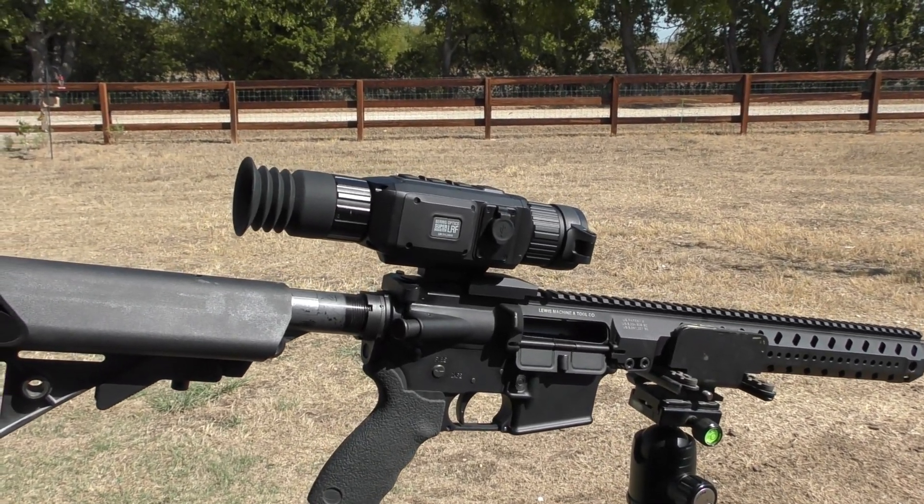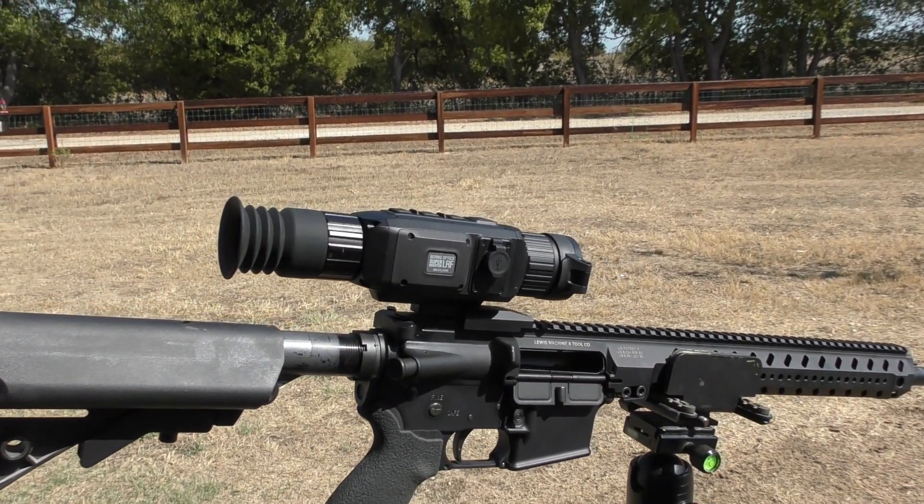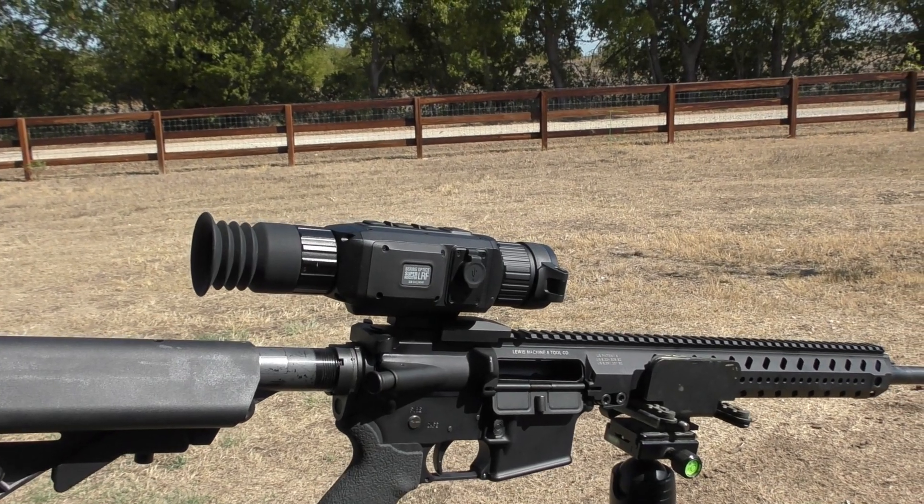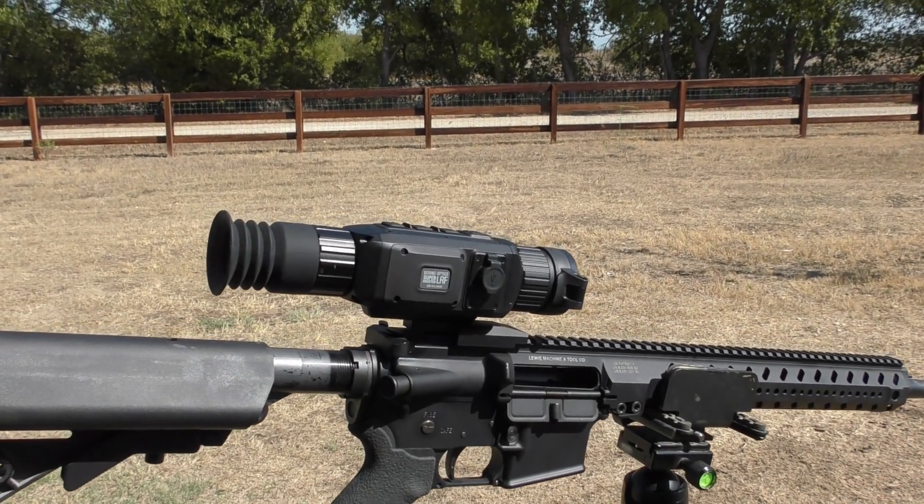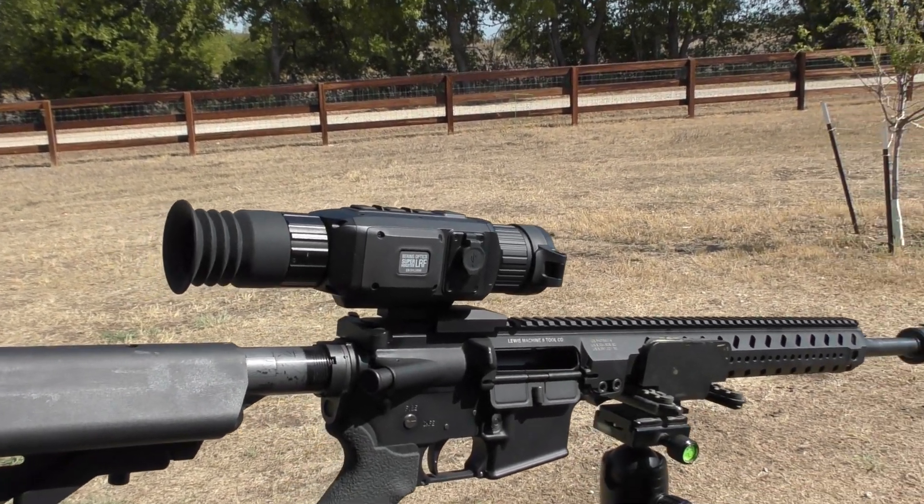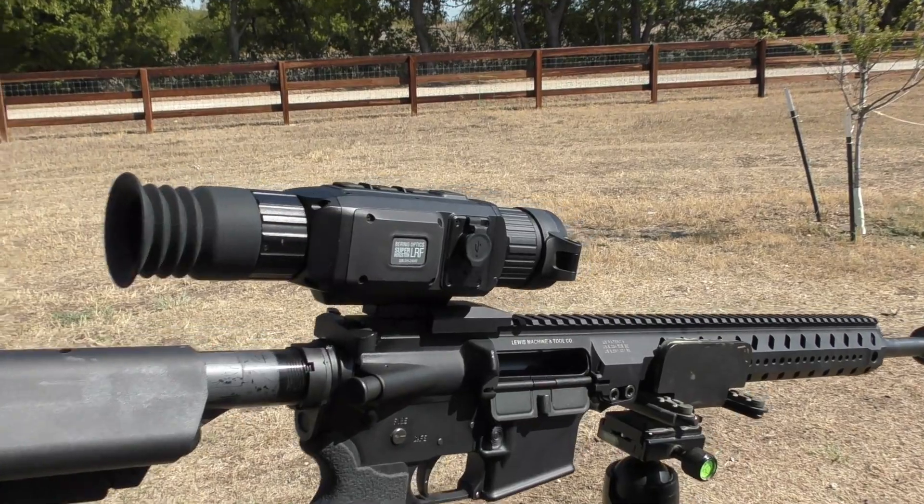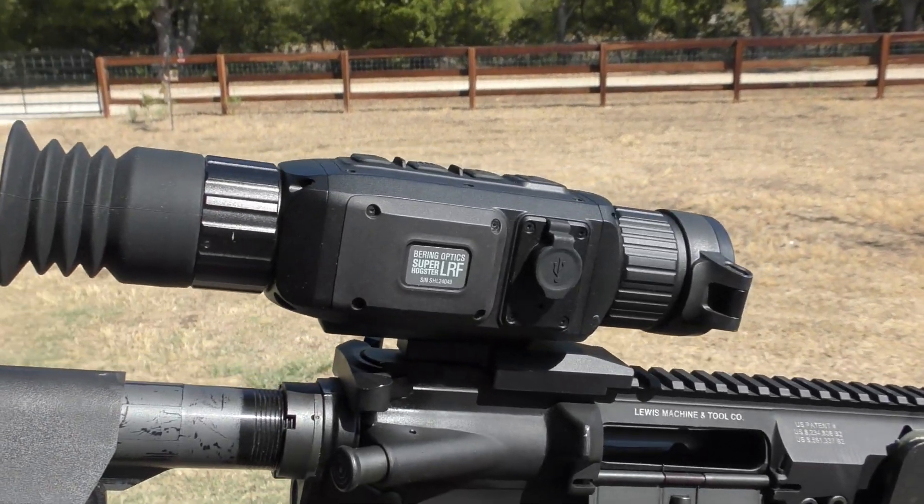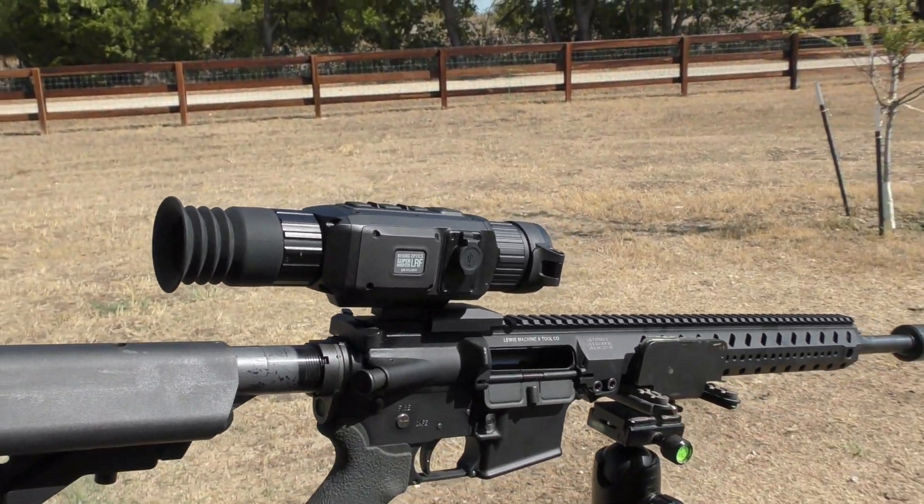We're going to do a video today to demonstrate the Bearing Optics application, or app, that runs with their Super Yoder or Super Hogster Laser Range Finder models, the LRF.